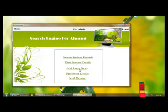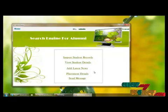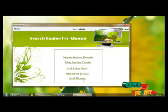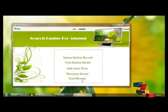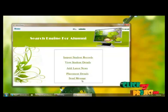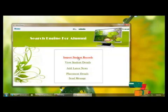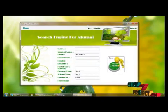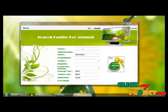The admin can also add news and placement details of the college, and send messages to student mobile numbers regarding any updates or information about the college. Next, we are updating the dataset.